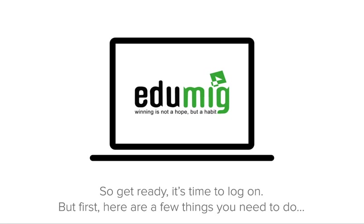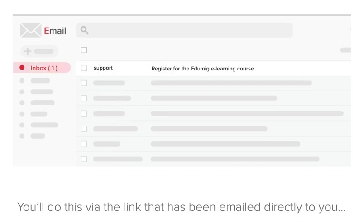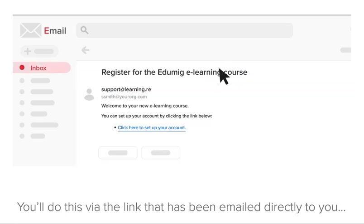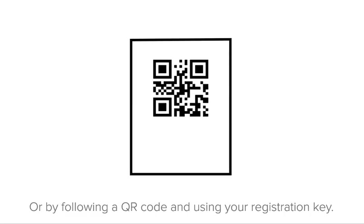But first, here are a few things you need to do. First, you need to register and activate your account. You'll do this via the link that has been emailed directly to you, or by using the registration key and web address that you have, or by following a QR code and using your registration key.